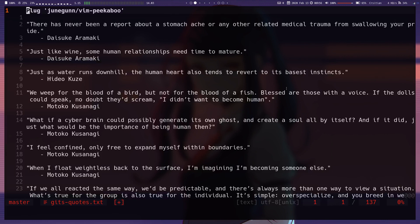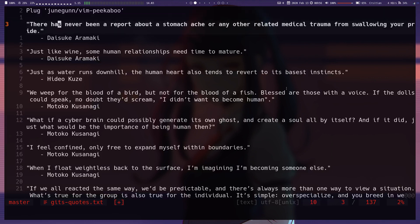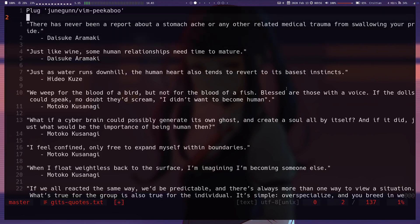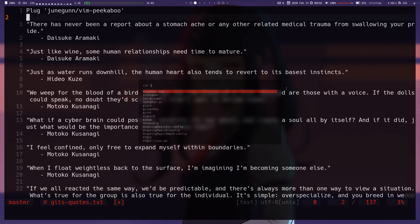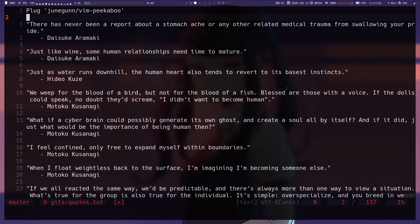In today's video we're going to be going through the Vim Peekaboo plugin by Joon Gunn. It's a very simple plugin, so essentially just before you select the register...